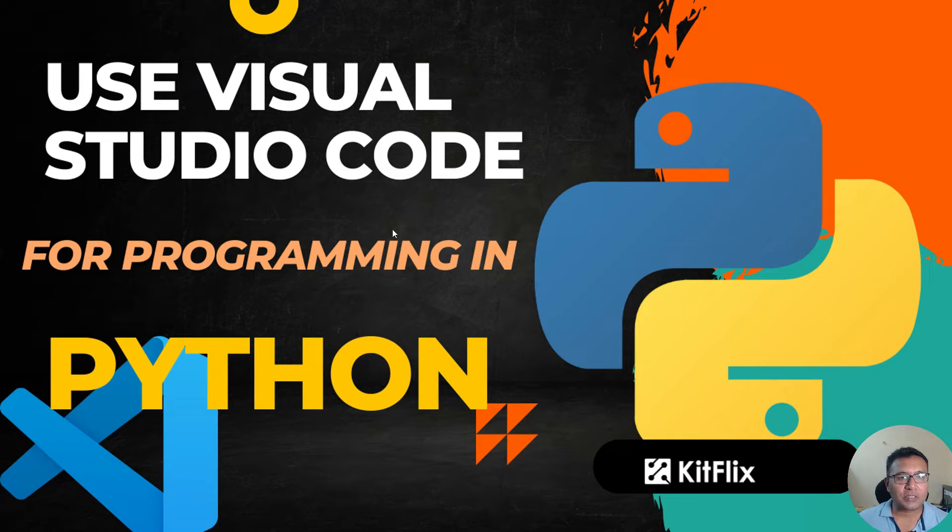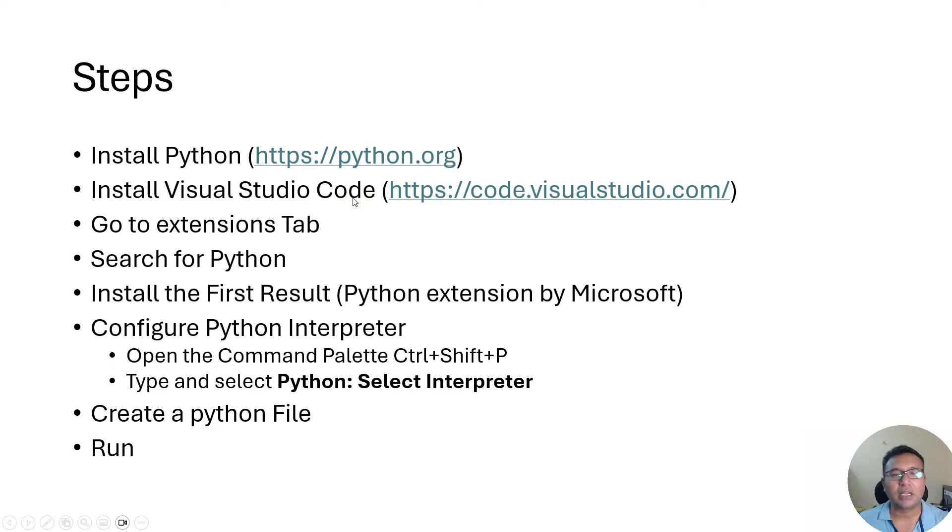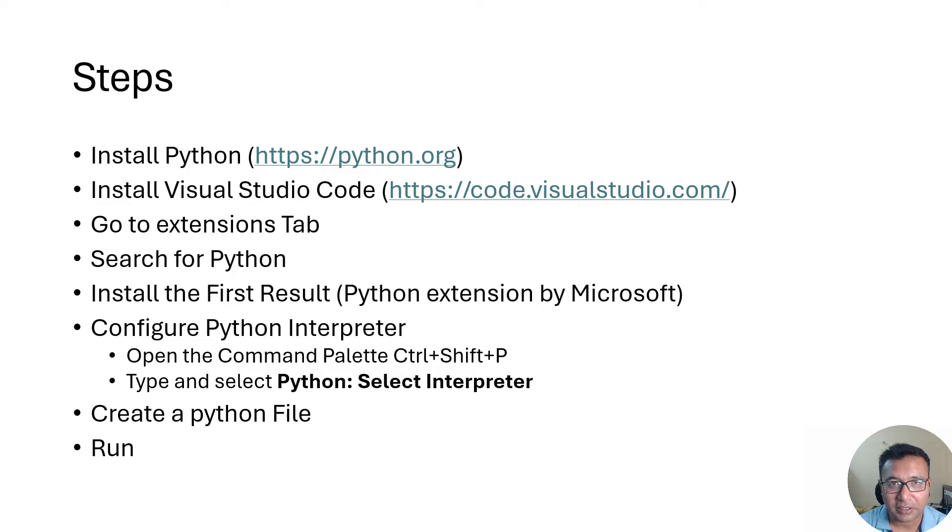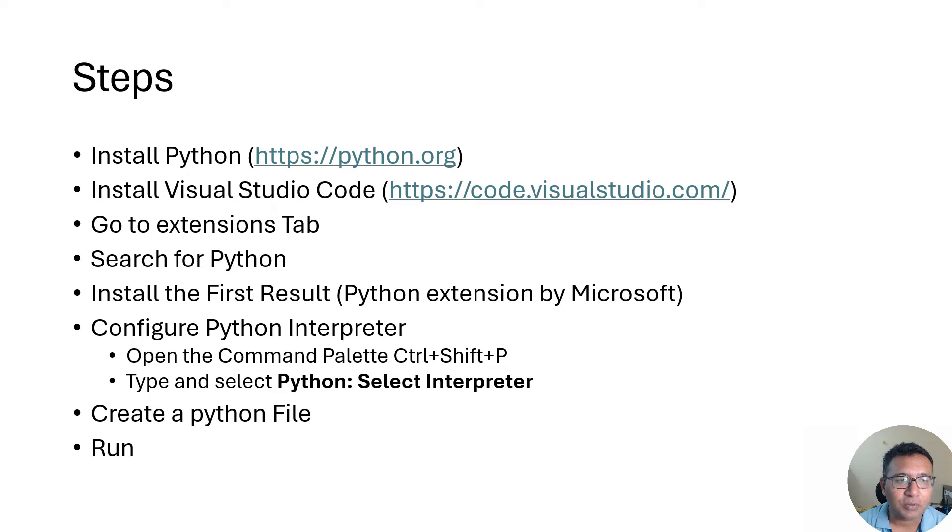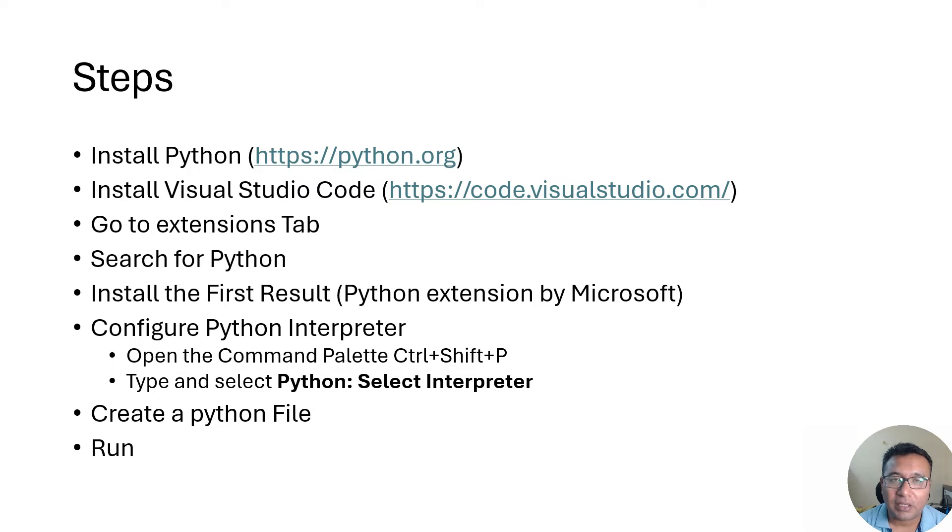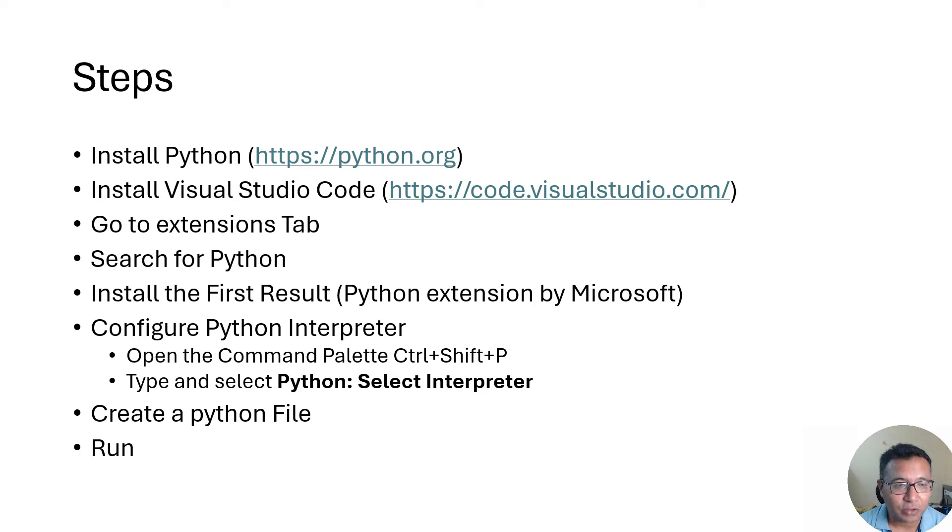Now for using VS Code with Python, the first thing is you need to install a supported version of Python. When I say supported version, it means any version after 3.7, 3.8 should be good now. So just first install the Python version from python.org, then install Visual Studio Code. The website link is code.visualstudio.com.